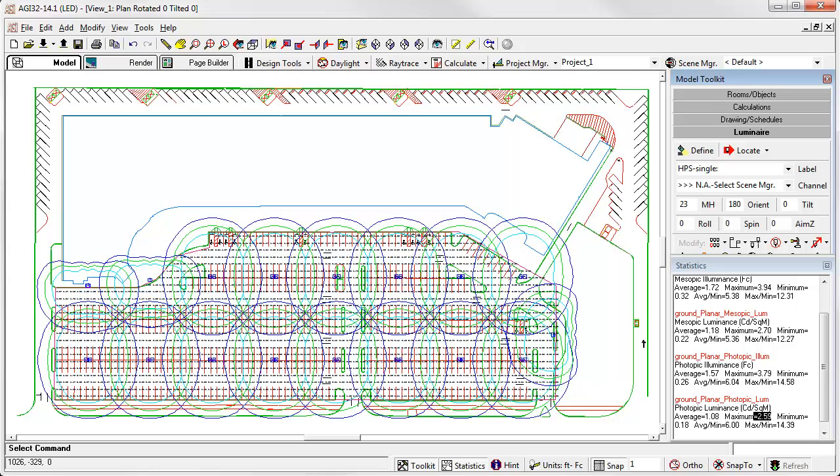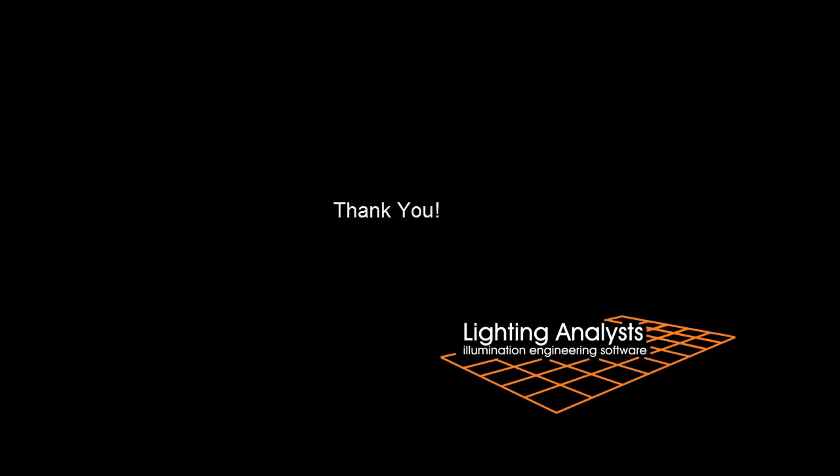So there you have the application of mesopic lighting in AGI 32, version 14. Thanks for sitting in.